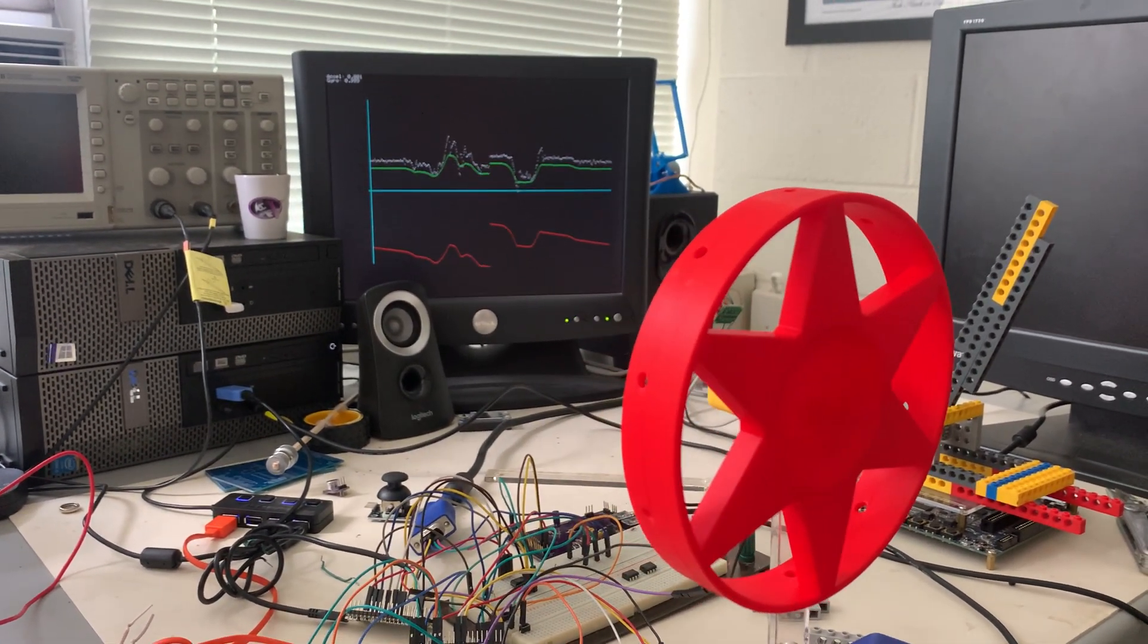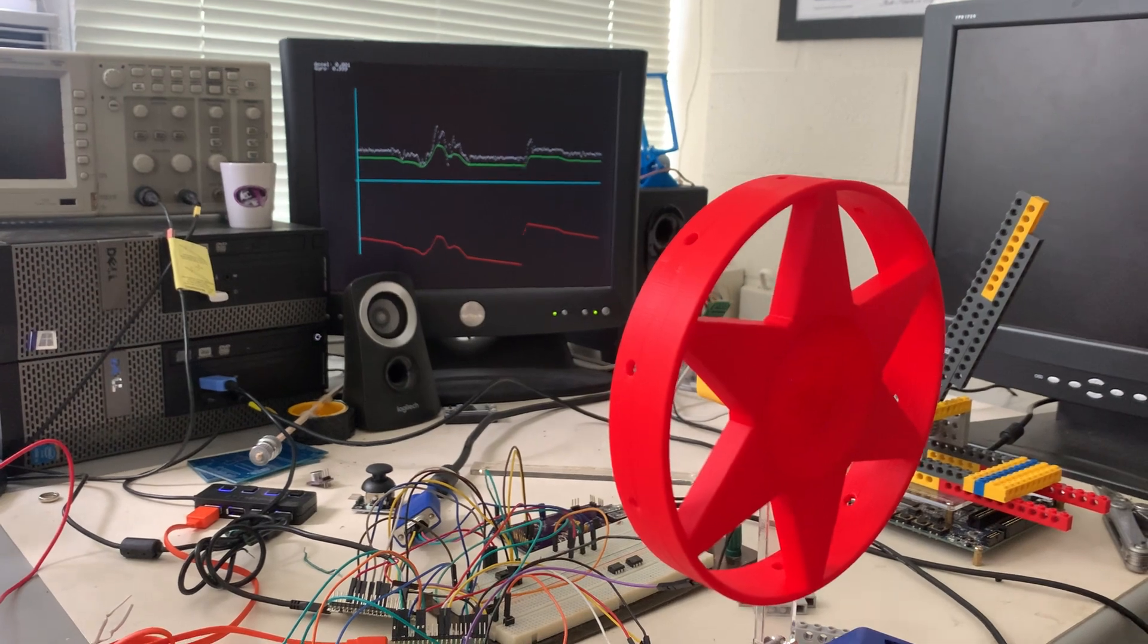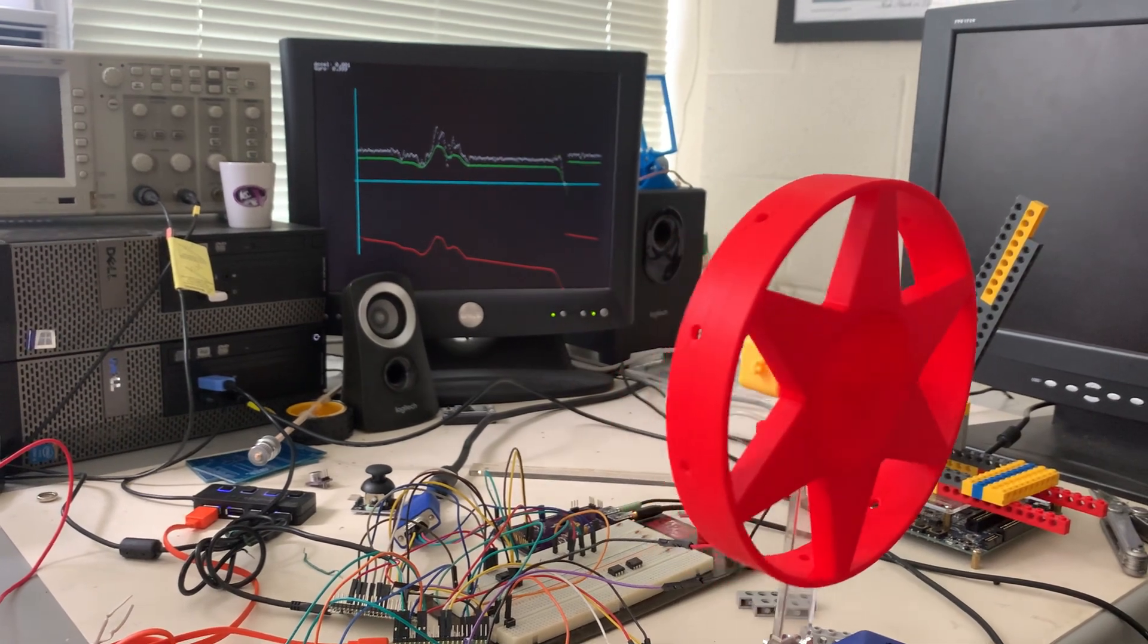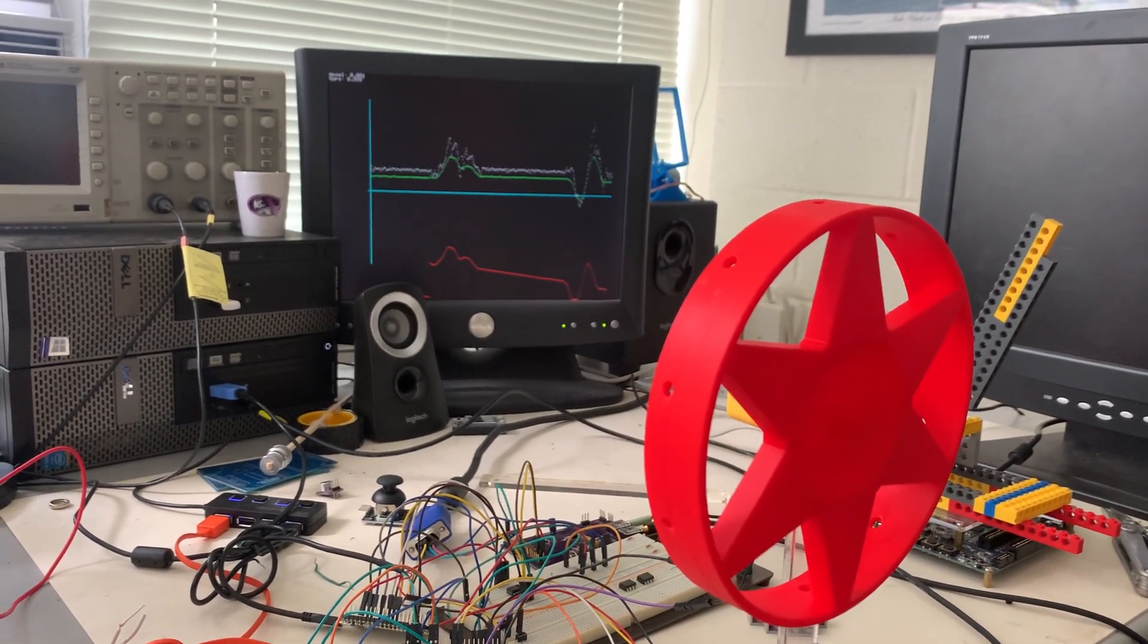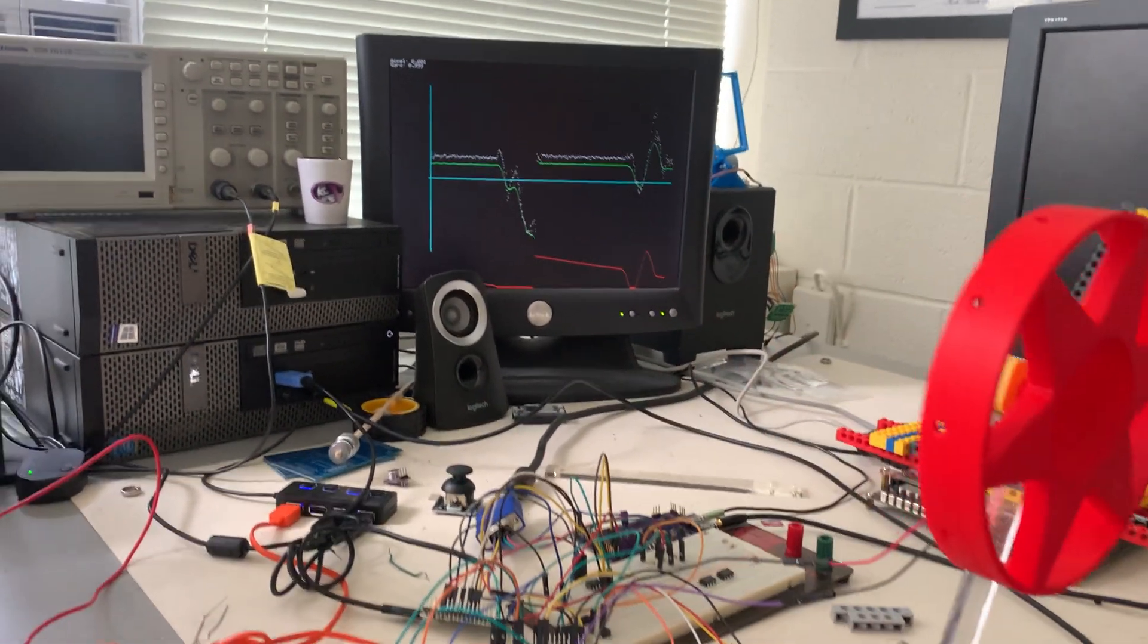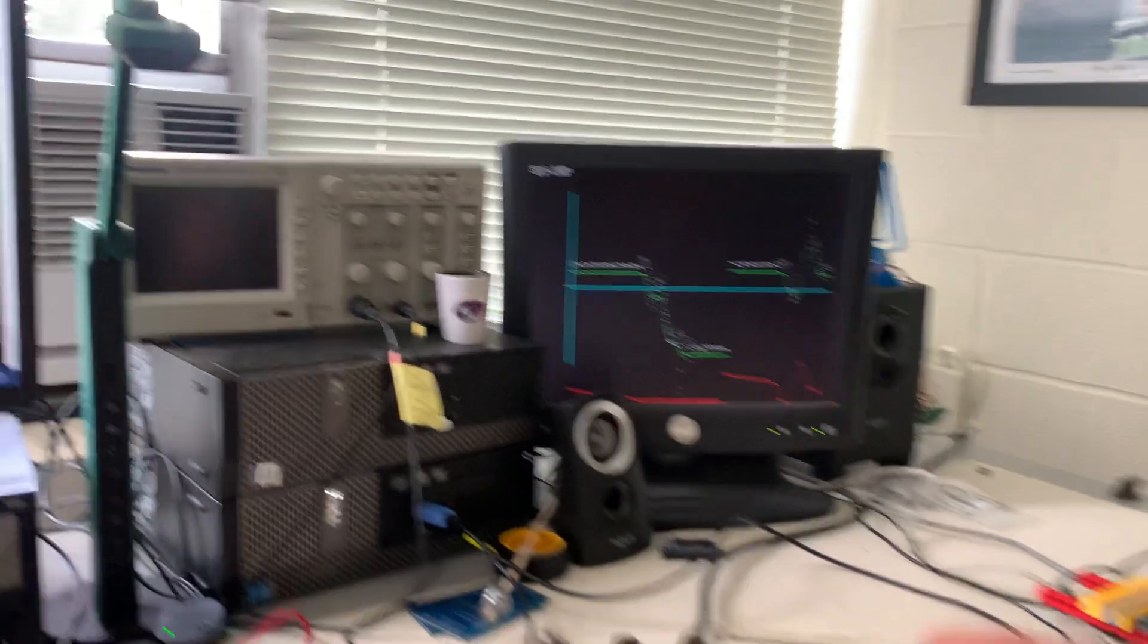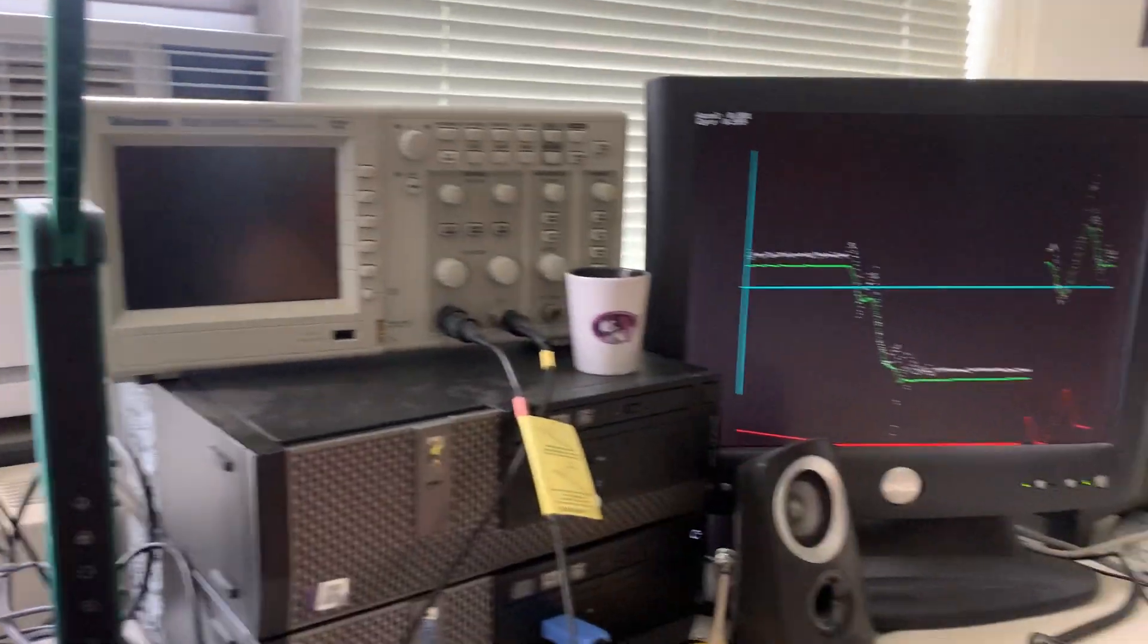It's the angle as estimated by the complementary filter of the accelerometer and the gyroscope. If I reset this, you can notice just a couple of things.